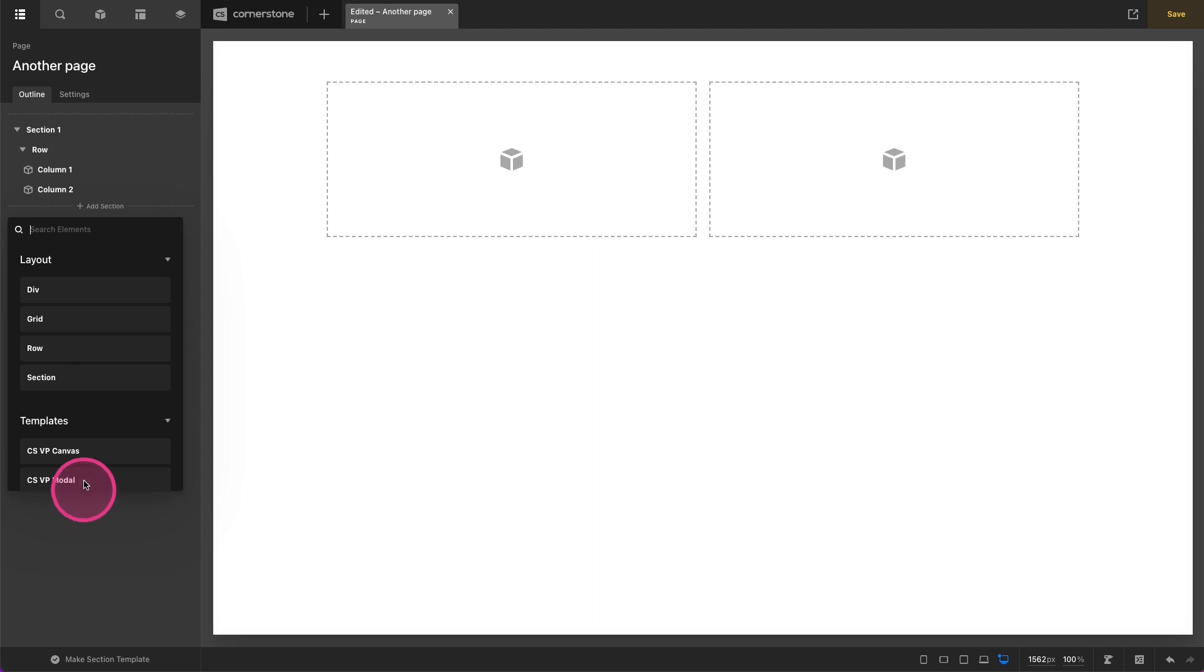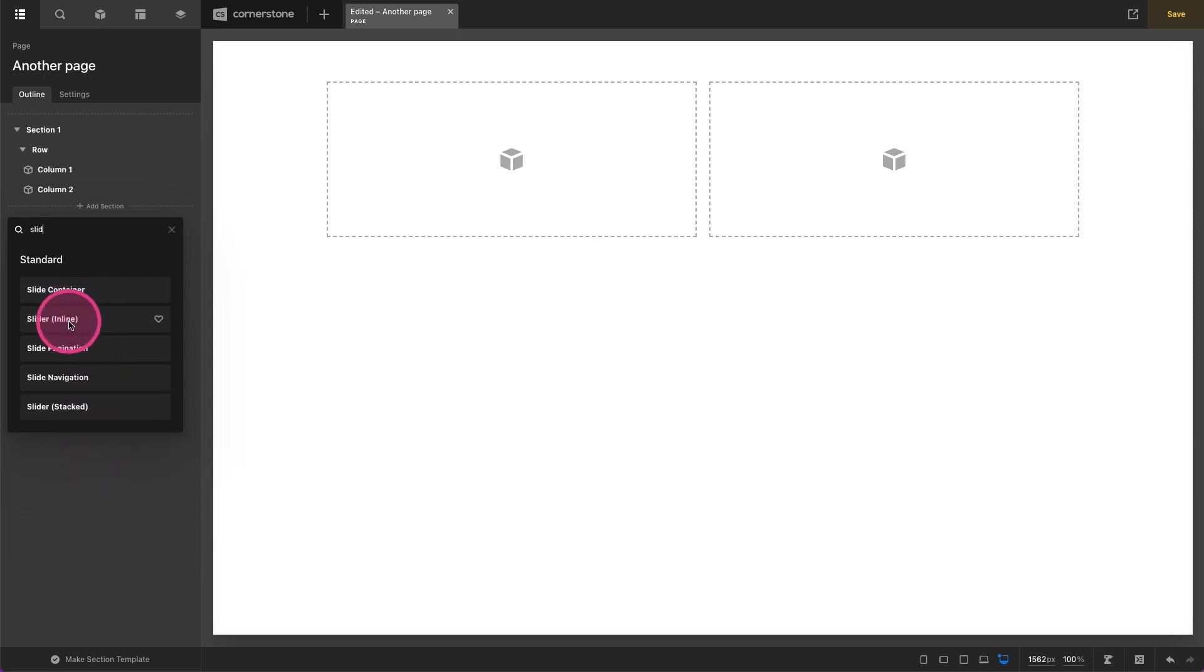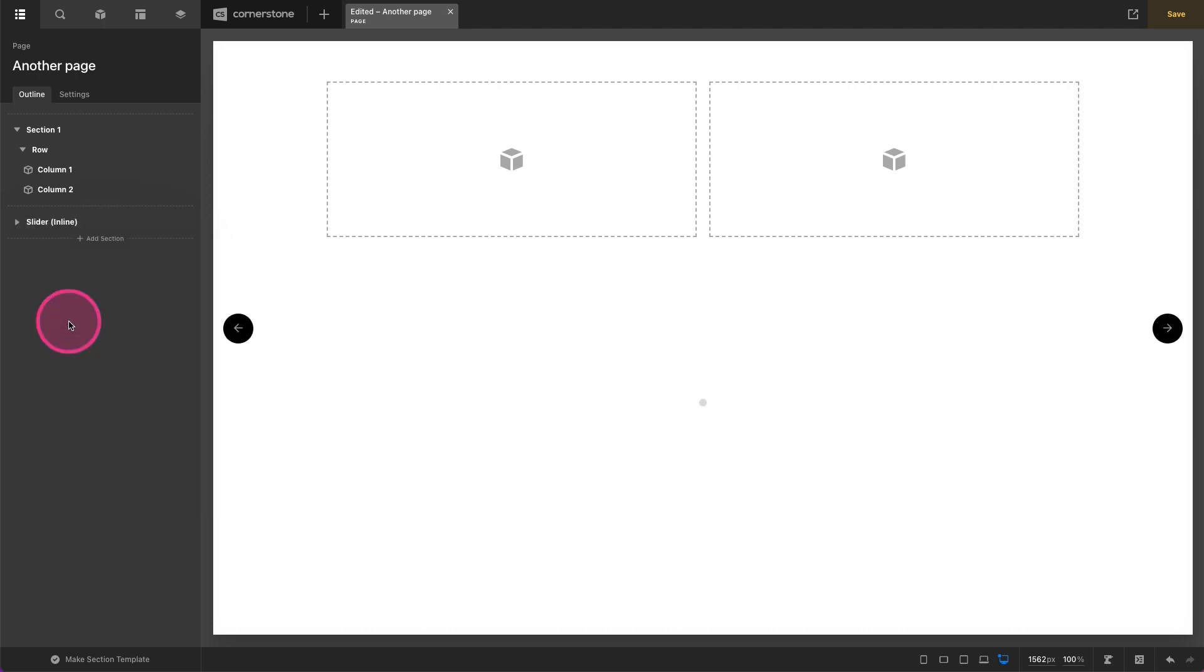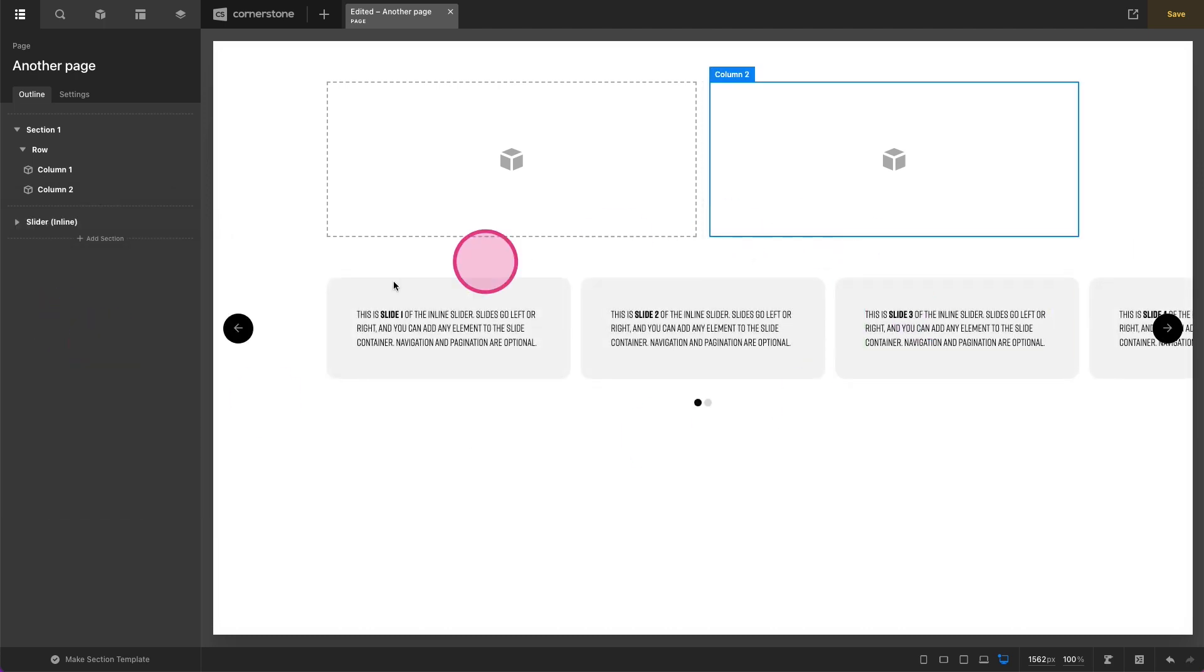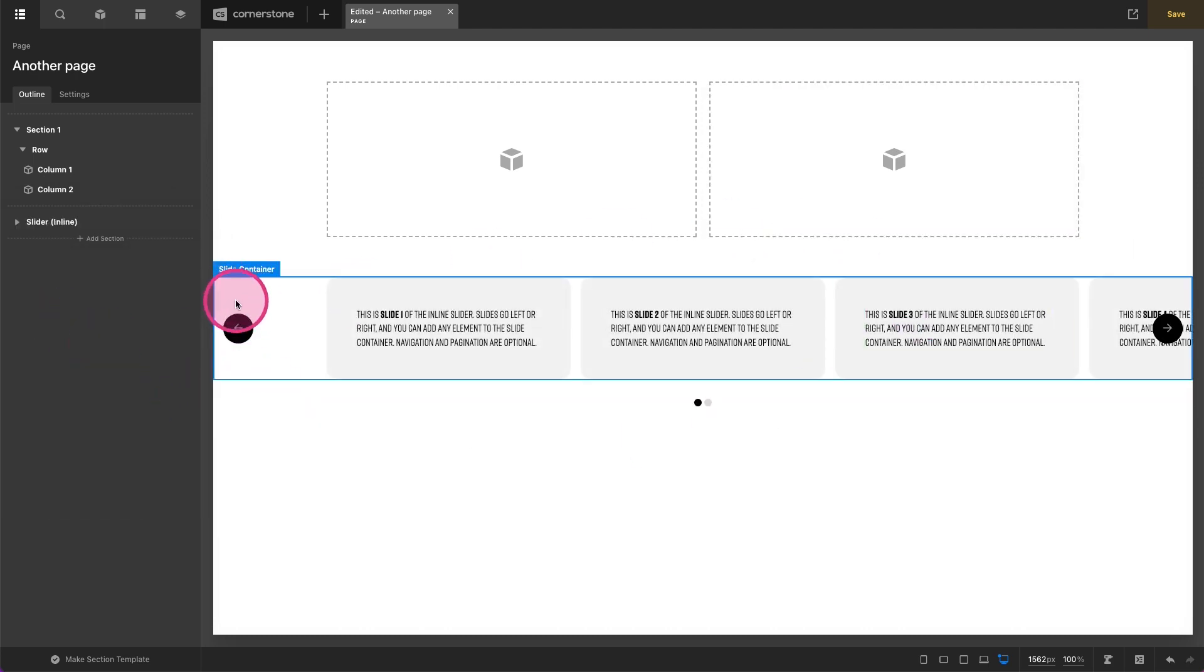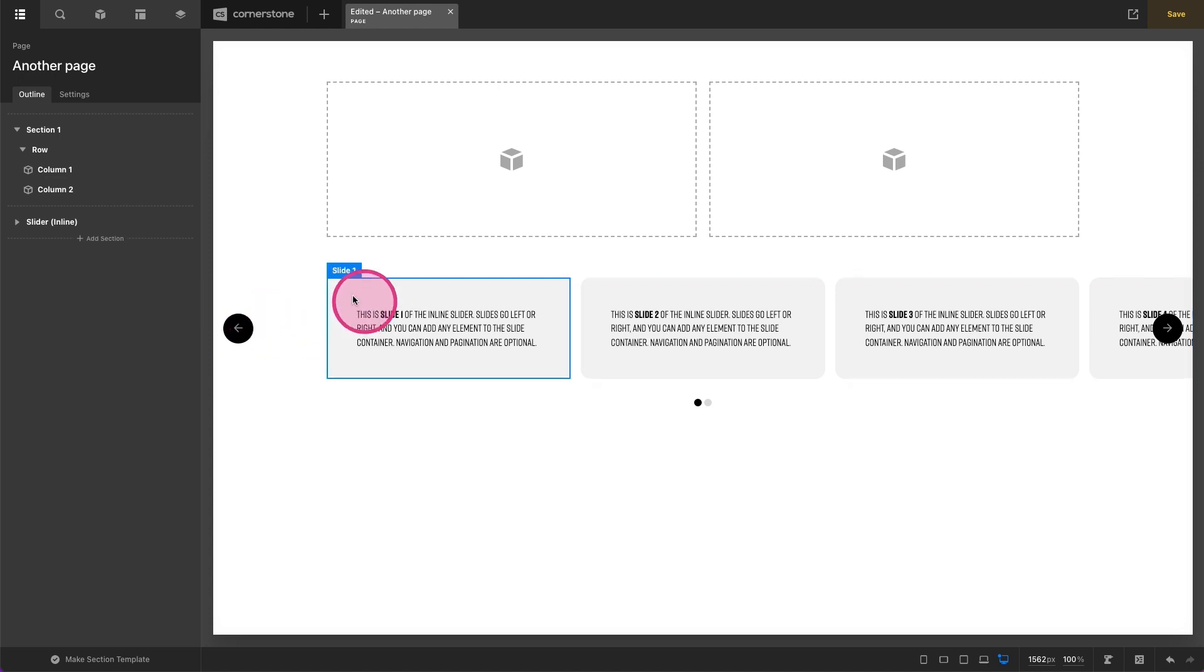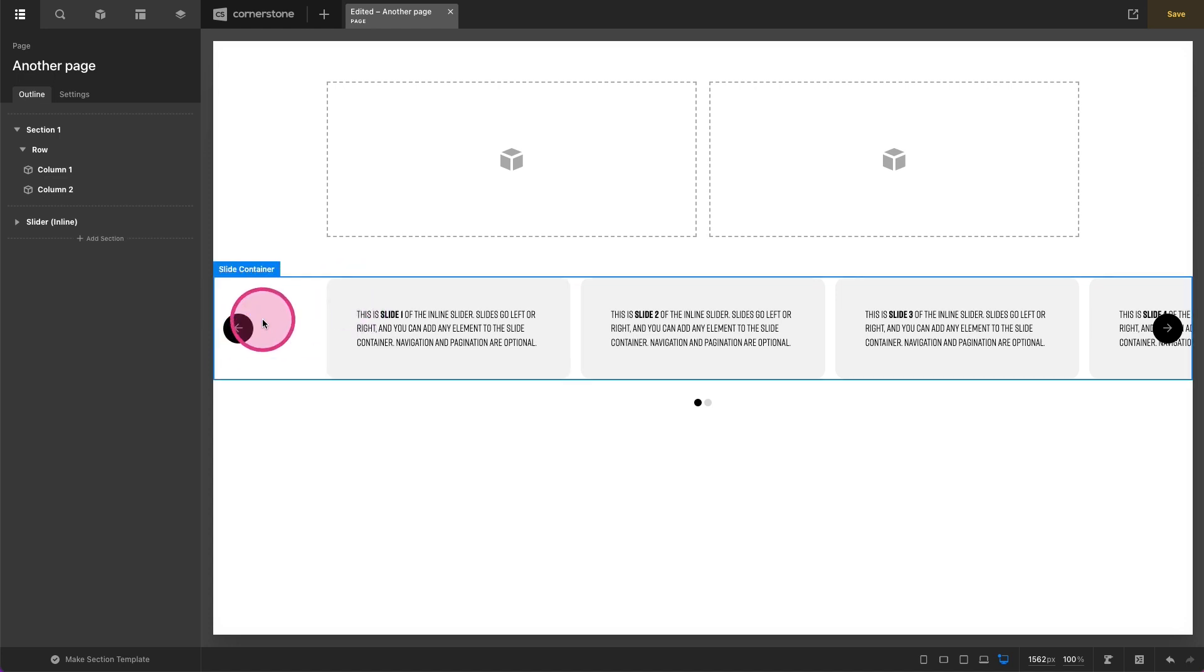So I'm going to go ahead and just type in slider and I'm going to add that same inline slider directly to my outline tab. Now I have my slider here and the only things that are pulled through are what's necessary to build my slider.